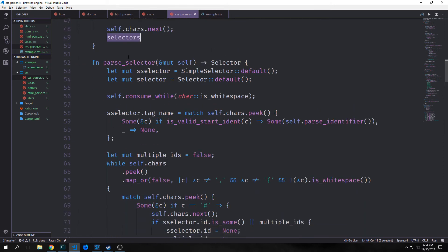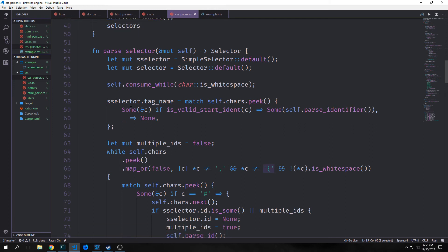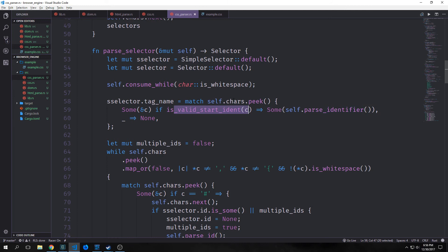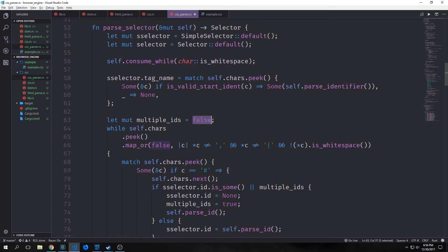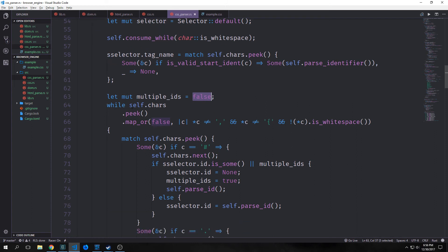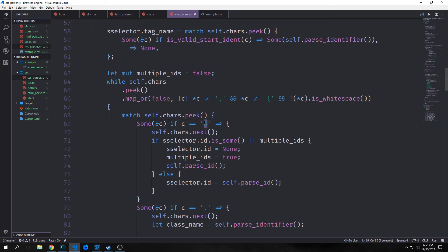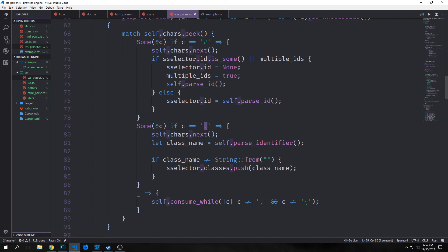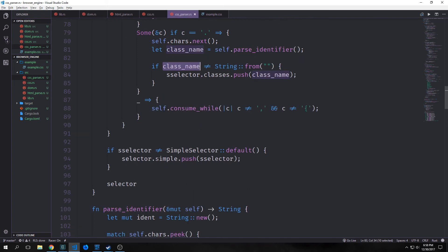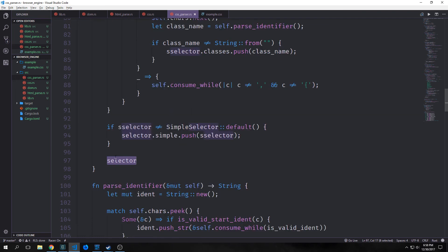The parse_selector method creates a mutable simple selector default and a mutable selector default, then consumes all whitespace. We match on self.characters.peek — if Some, we return self.parse_identifiers to get the basic simple selectors. We then set a multiple_ids boolean to false and loop while we're not hitting a comma, closing bracket, or whitespace. We match on the peeked character: if it's a number sign we parse an ID selector; if it's a dot we parse a class; anything else or invalid we ignore. Finally we check that our simple selector is not equal to the default and return our selector data structure.